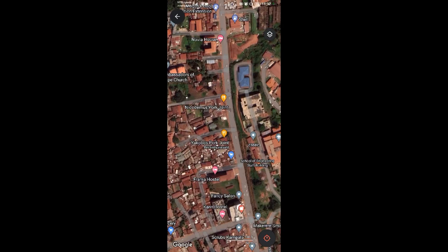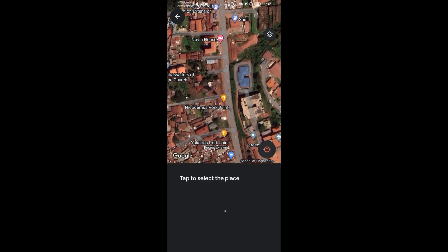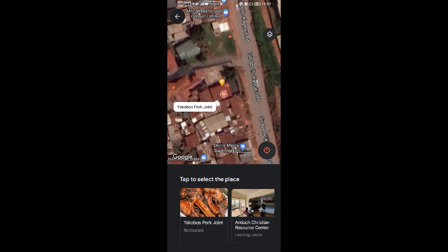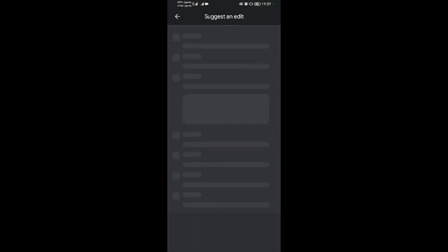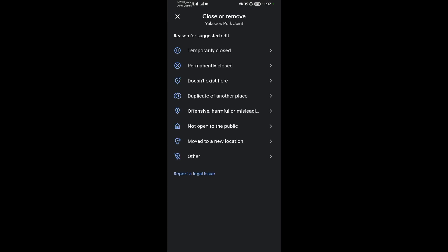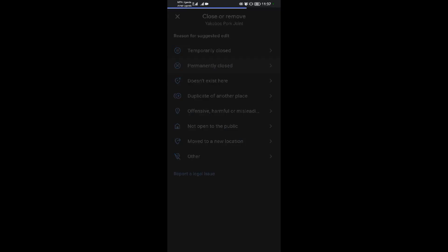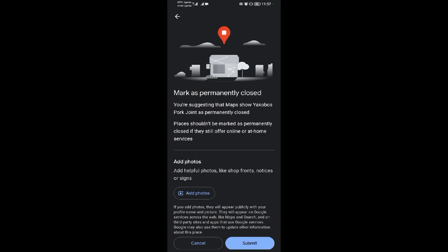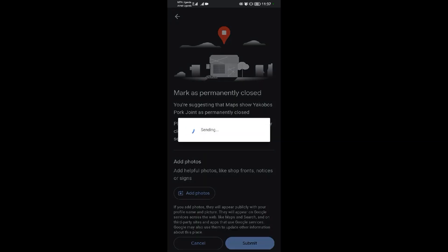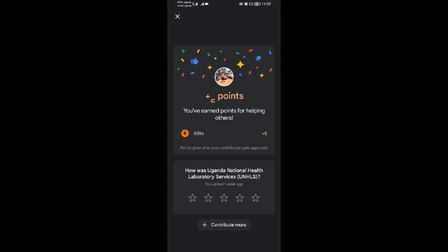Select the place that you want to remove — I'll select this poke joint over here. When you finish selecting the place you want to remove, wait for it to load, then choose Permanently Closed. When you choose that, tap Submit.